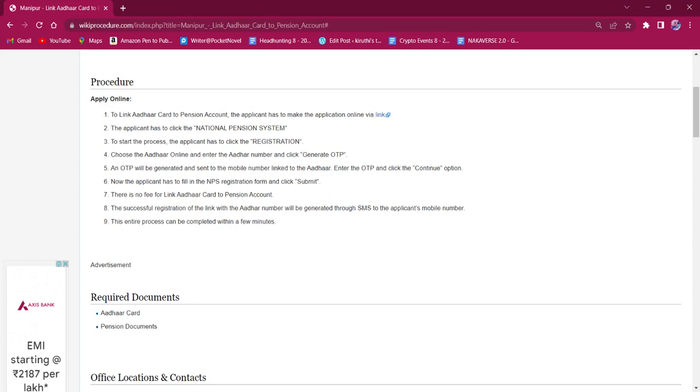An OTP will be generated and sent to the applicant's mobile number which is connected with the Aadhaar. The OTP has to be entered and continue option has to be clicked on.